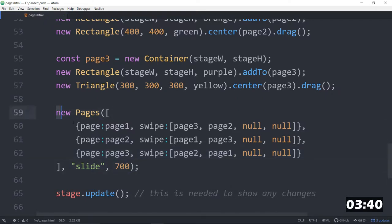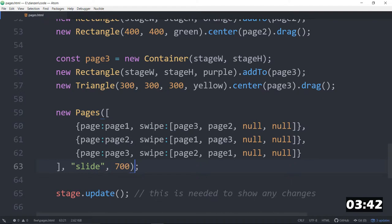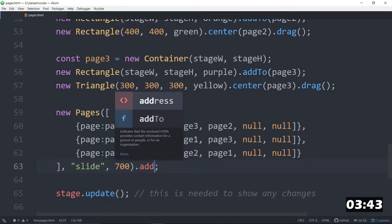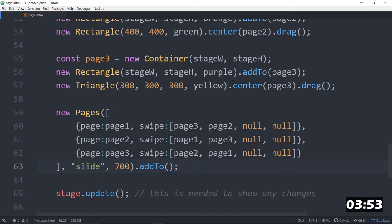Oh, this pages object, we need to add to the stage as well. Dot add to. Otherwise, we won't see it. So, you no longer add the individual pages. You add this pages object, which is itself a container, that holds all of those pages for us.